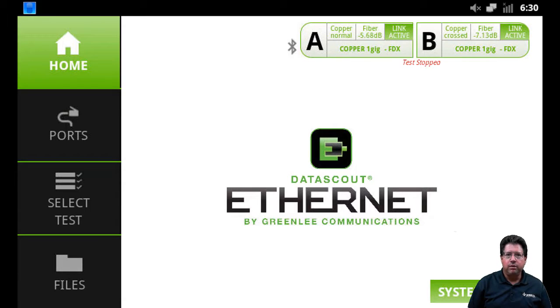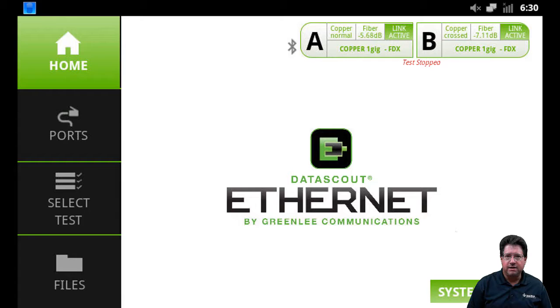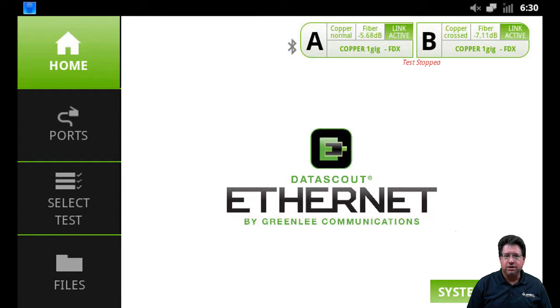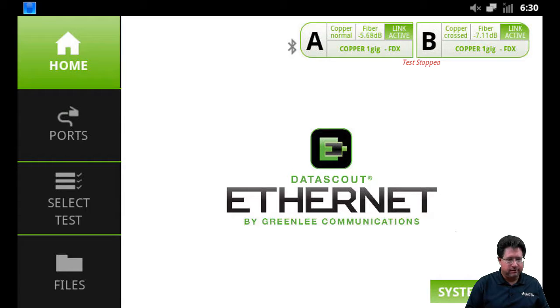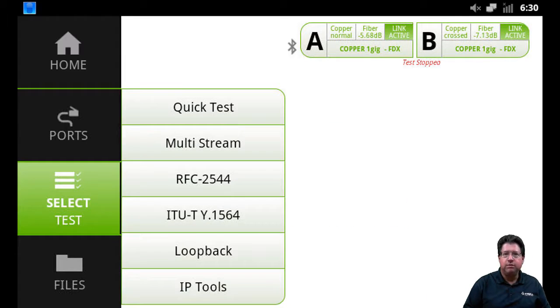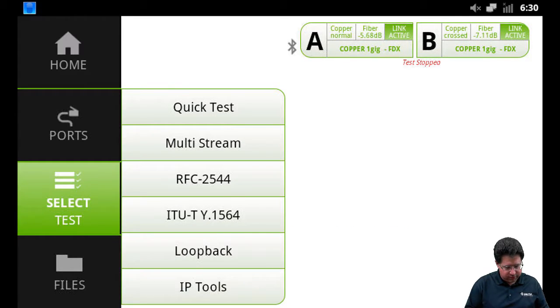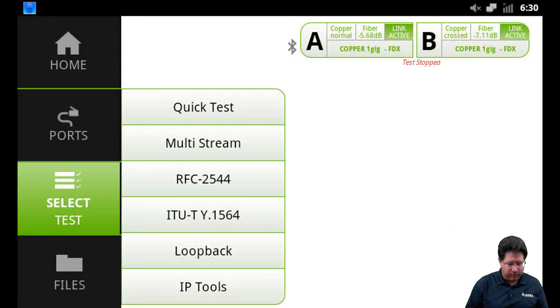Okay, in this video we're going to cover the RFC2544 test. To access that, you do it just as you would multi-stream. We're going to start with select test and the next one down is RFC2544, so we'll tap on RFC2544.